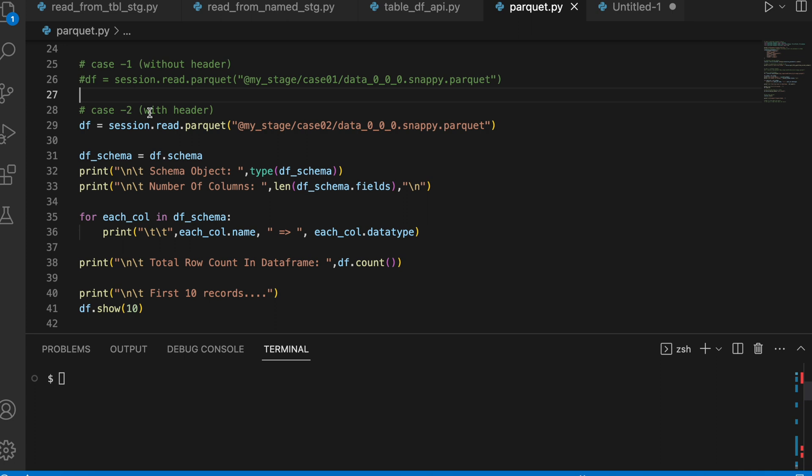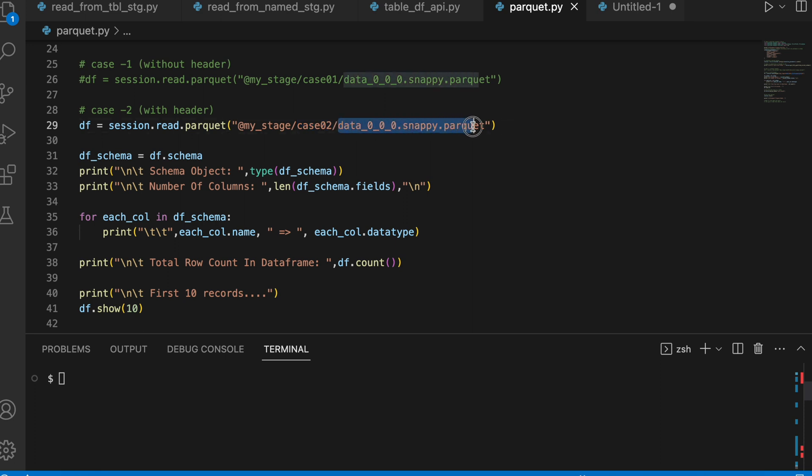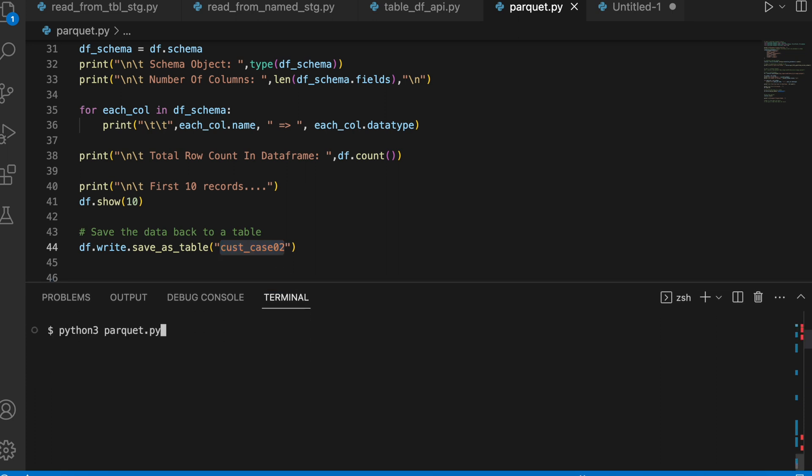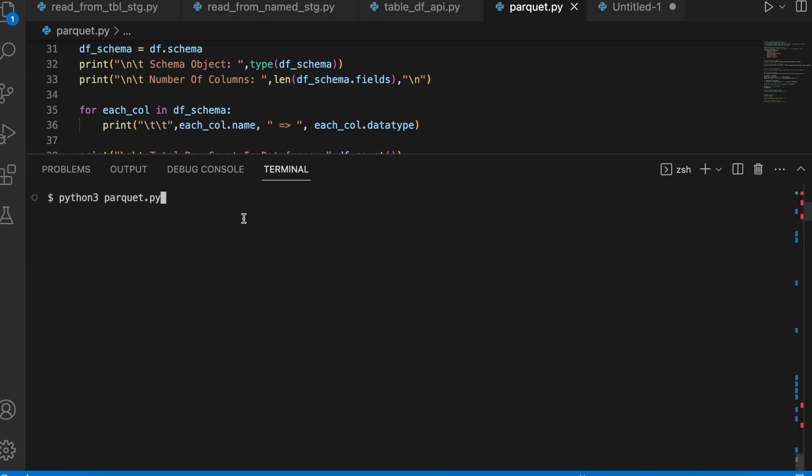Now, let's talk about case 2 when my parquet file is having a header. Let's see how does it behave. This is my case 2 stage location where I have a parquet file. And it is following exactly the same coding. The name of the table is changed to cust_case_02. There is no changes other than that. Let's run this program.